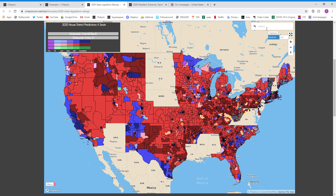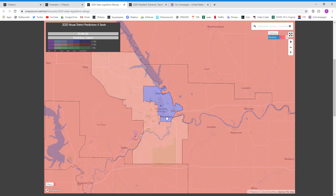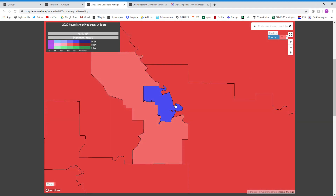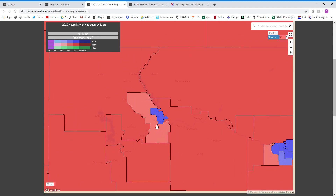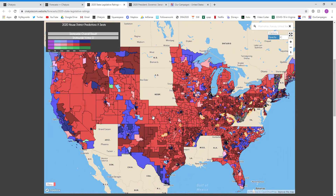One last thing is over here in the top left, you can enter in a town or an address and the map will automatically zoom in to that location. So for example, let's go to Manhattan, Kansas, and the map will then zoom to Manhattan, Kansas. As you can see here, you can also see that the district — which is a college town of Kansas State University — is safe Democrat. And then this district is likely Republican. Again, you can also not just enter a town, you can enter an address. So yeah, that about does it for our state legislative stuff.